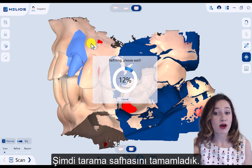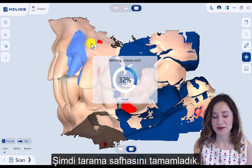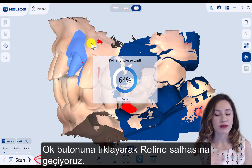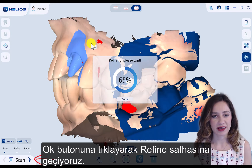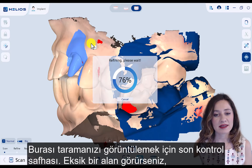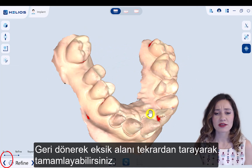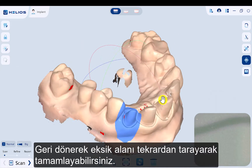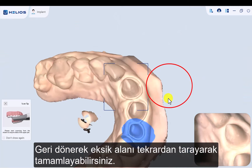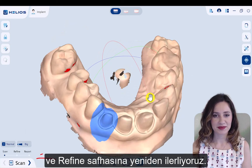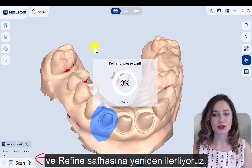Now we complete the scanning phase. I click the arrow button to proceed to the refine phase. This is the last checkpoint for the scan. If you recognize a missing area, just feel free to go back to scanning, capture that missing area, and then go through the refine phase again.